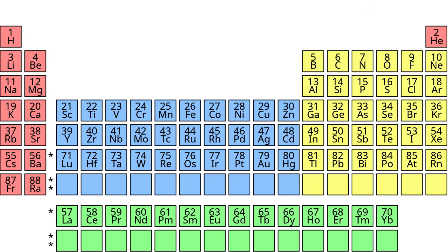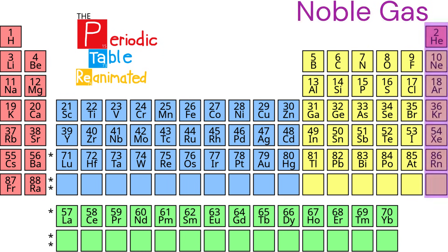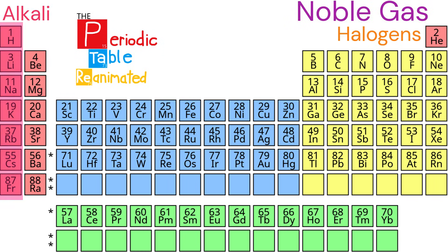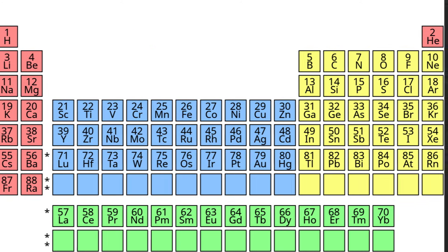This is the periodic table, noble gases stable, halogens and alkali react aggressively, each period we see new outer shells, while electrons are added moving to the right.